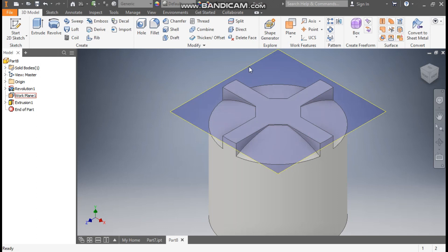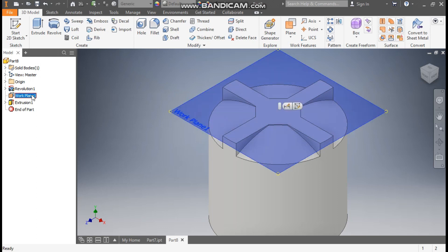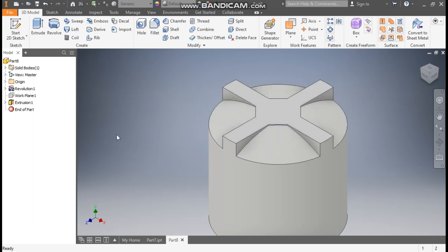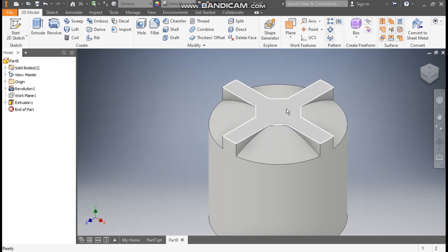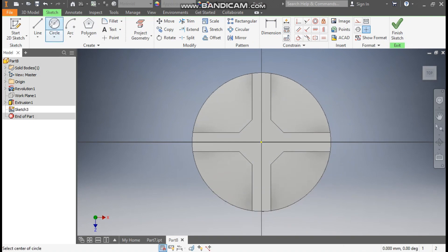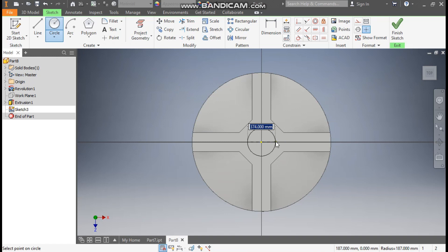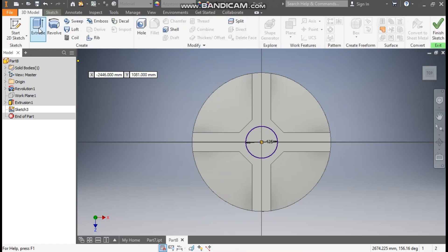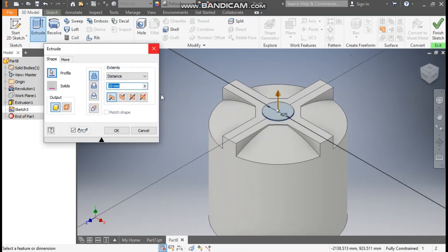You can hide the plane first. Select Plane 1, right click, and turn off the visibility. Select this face, go to Create Sketch, go to Circle command. From this center point make a circle of diameter 425 mm. Go to 3D model, Extrude, and extrude it up to a height of 70 mm. Press OK.